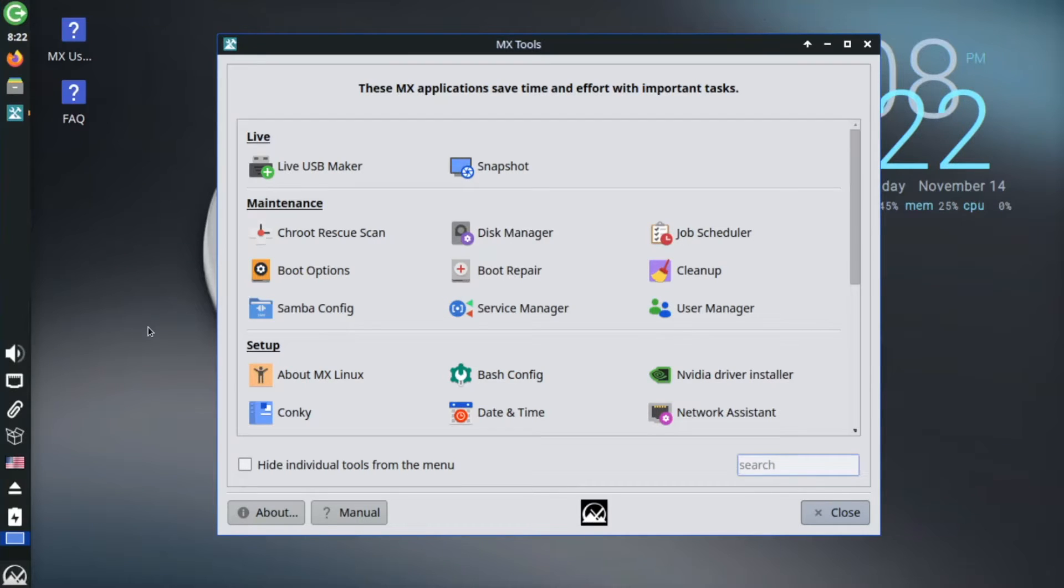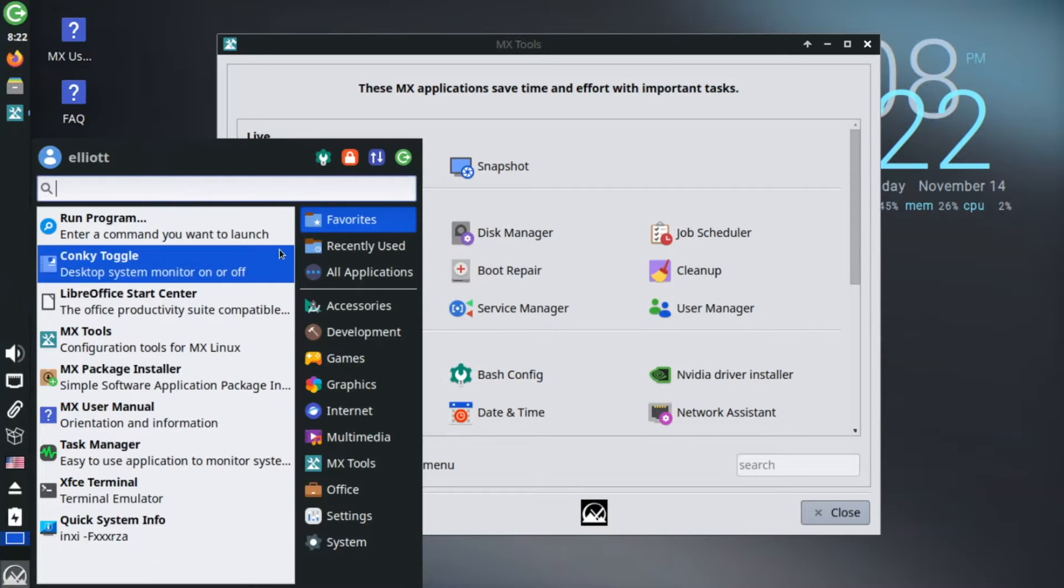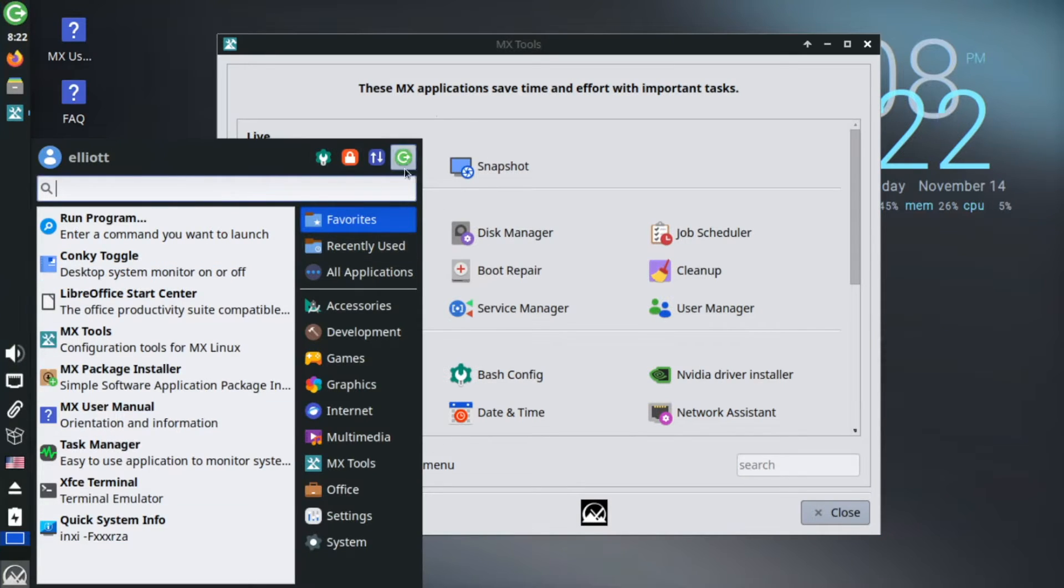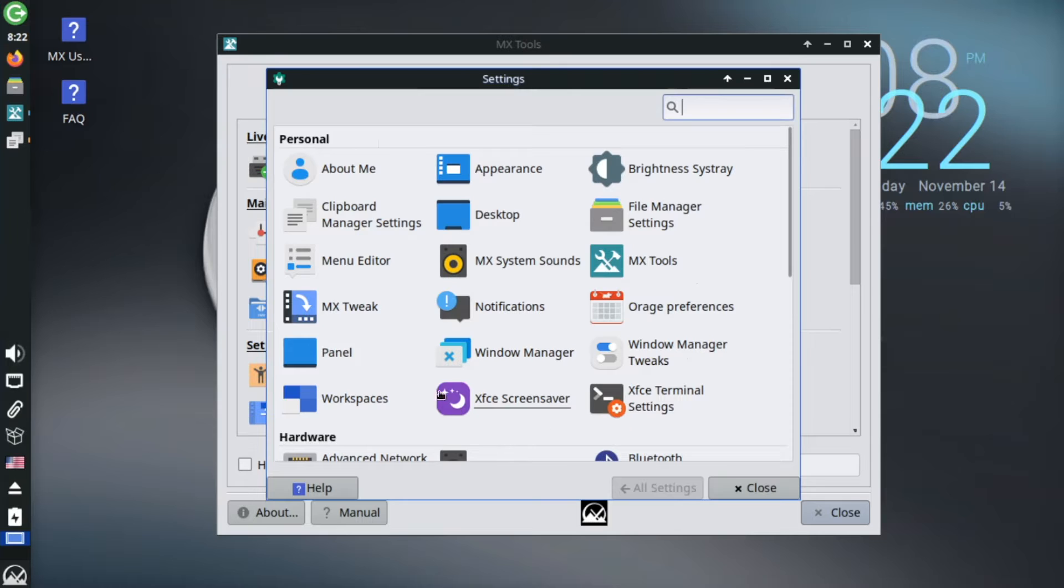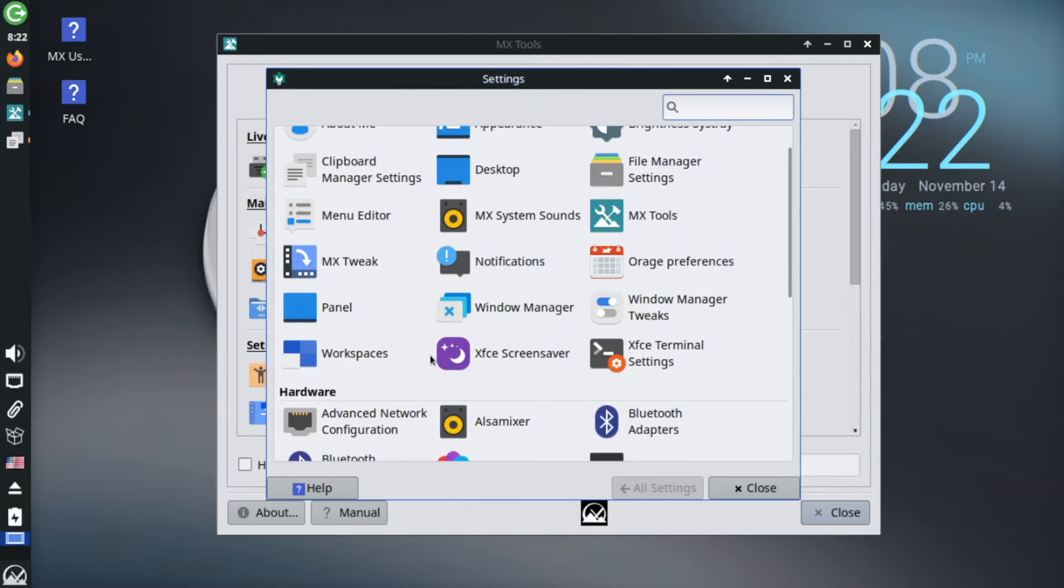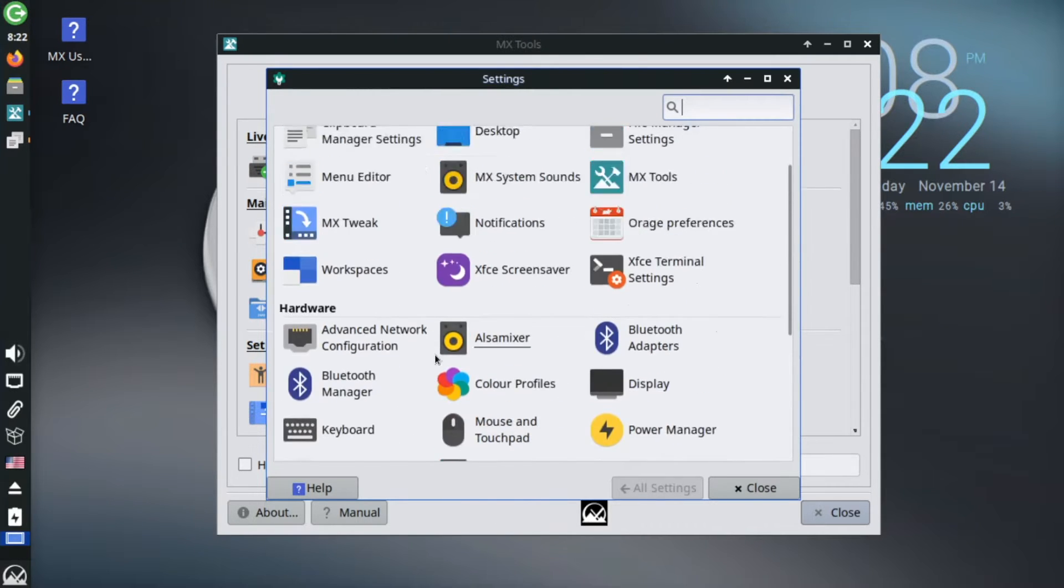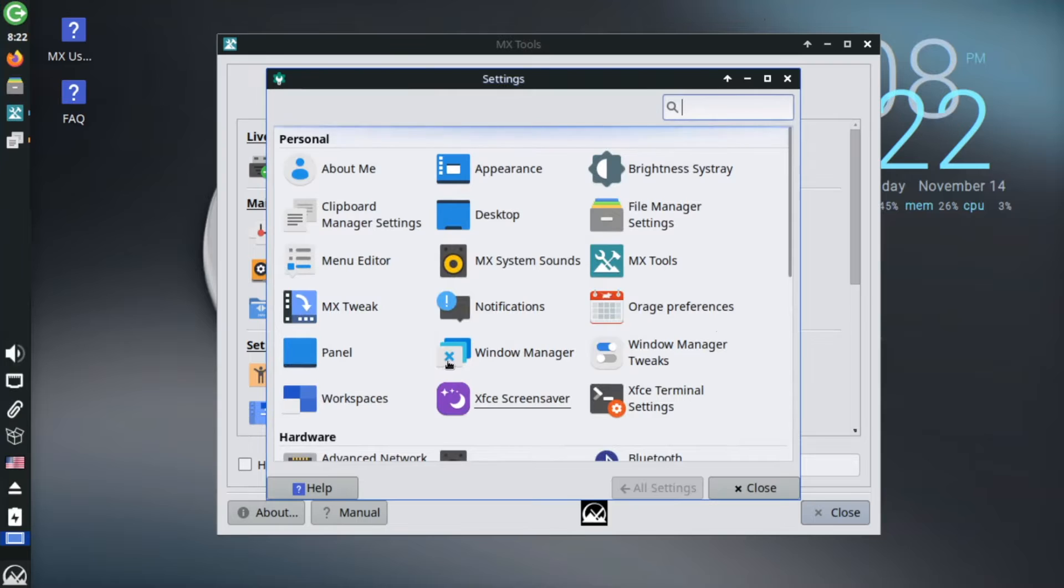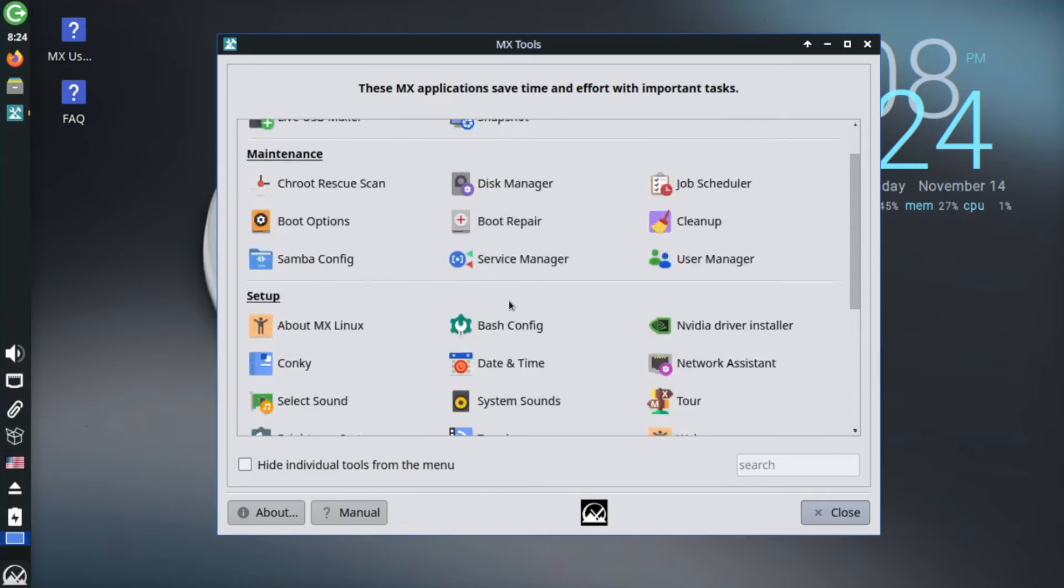For example, the XFCE desktop has a couple oversights perhaps in its system settings, with a few options that you'd expect being missing. One such example is configuring the system sound, which doesn't typically have a straightforward graphical panel on XFCE. Yet MX Linux includes a custom settings page for configuring system sound effects, filling in this gap.